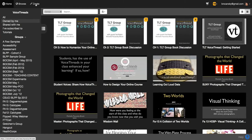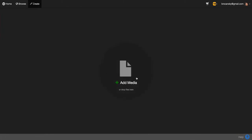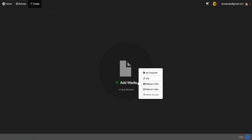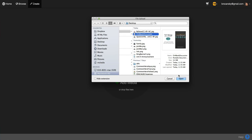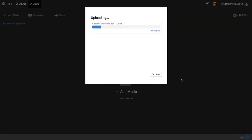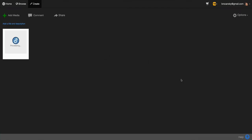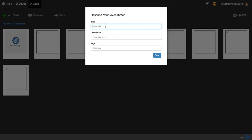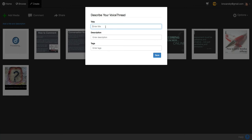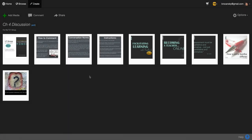I'm going to show you quickly how to create one. I clicked on Create at the top, and this is what the interface looks like now. I'm going to click on Add Media, and it lets me choose how I want to add my media. I'll click My Computer and upload my PDF — this is actually a keynote presentation that I've converted into a PDF. This process looks very much like the old VoiceThread. I can click to add a title and description while I'm waiting, and now my slides have been uploaded.